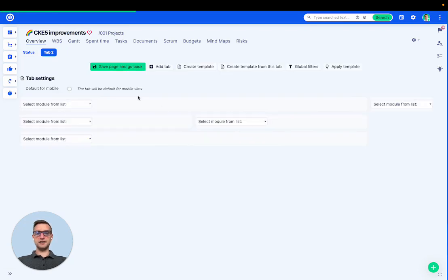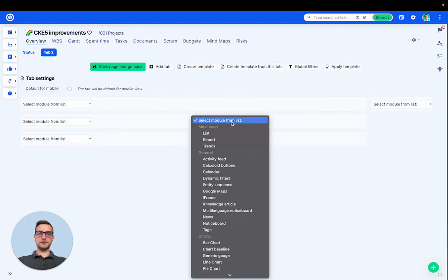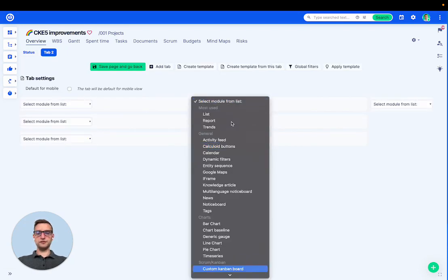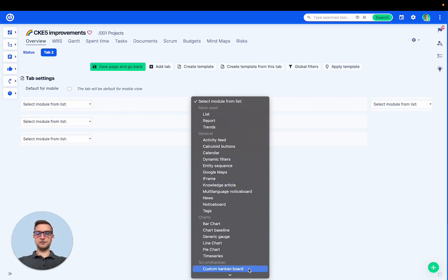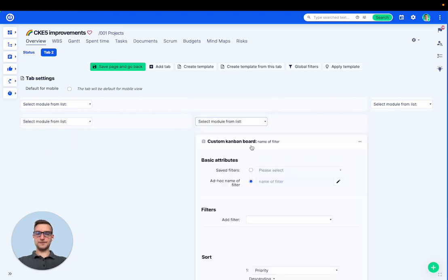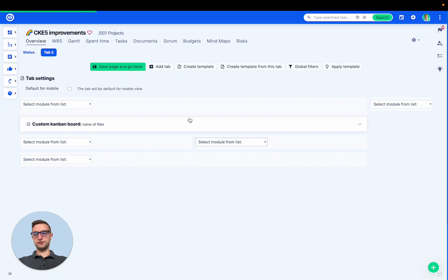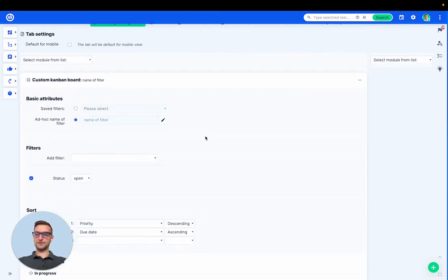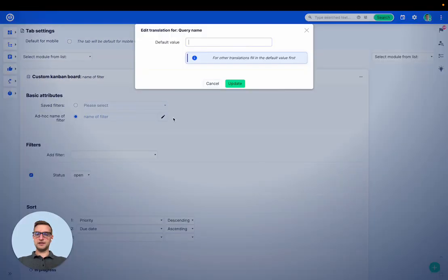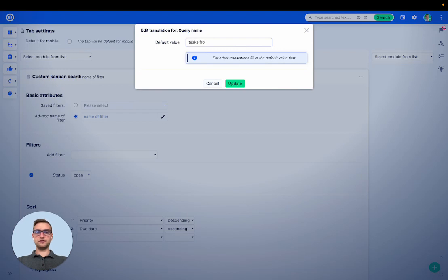Let's customize this tab and search for a module that is called custom Kanban board. I have it here and I want to use it for the full width of the page. Let's give it a name, tasks from this project.